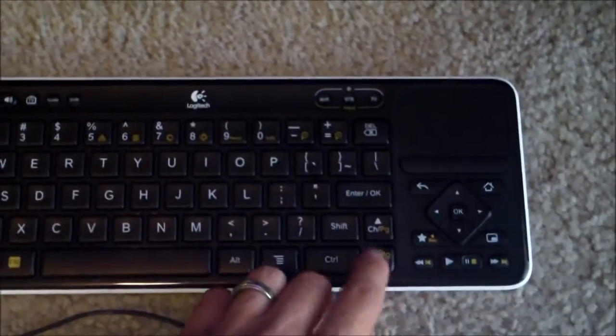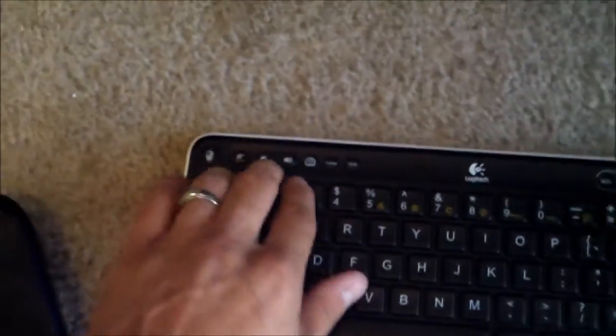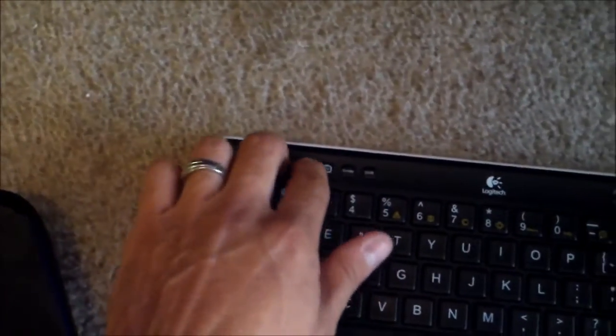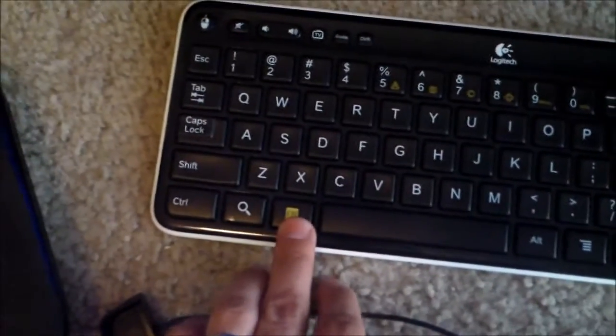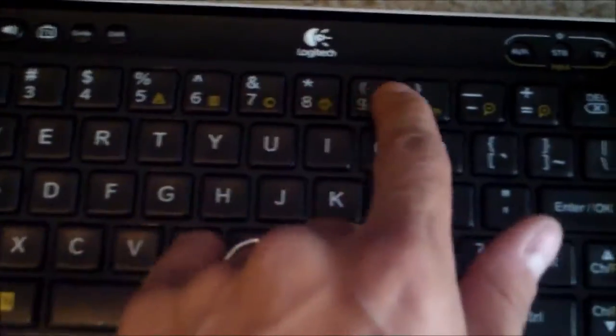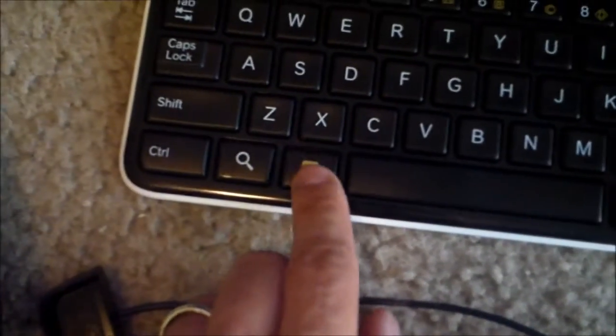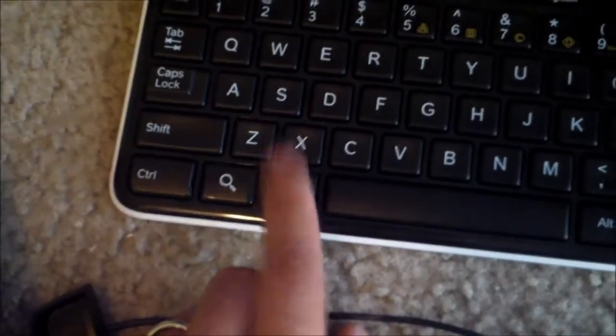You can channel up and channel down on your cable box and control the volume on your surround sound, even change the inputs too. But you have to hit the function button to change the input. Anything in orange you see here, you have to hit that function button, function key. Alright, so let's go ahead and get started.